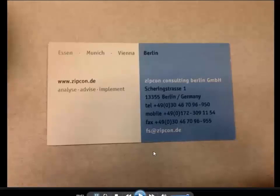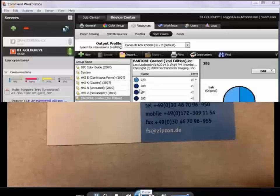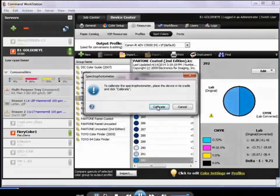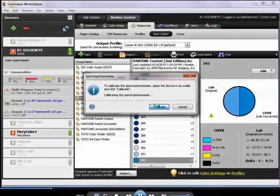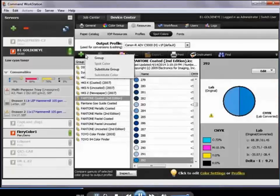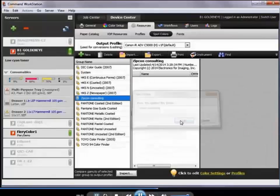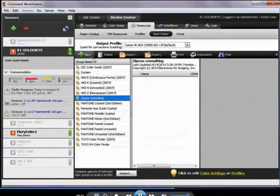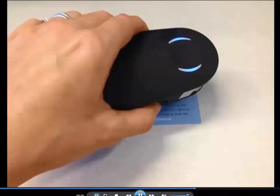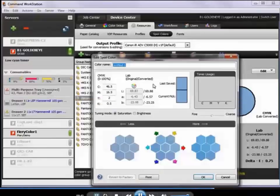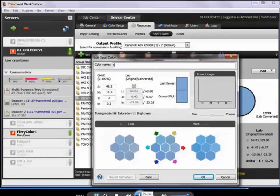Here's an example: a customer called Zipcon Consulting. They don't know what Pantone color their logo is, so we connect our ES2000 spectrophotometer, calibrate the device, and then actually measure that business card into our spot color library. I'm creating a new group for this customer — they might have several brand colors to bring in. I'm also hoping to export this spot color library and share it among all my DFEs. We measure with the ES2000 spectrophotometer and see the result. Good news: it's in gamut — the gamut warning is not present. We have the LAB values and can look this up for our current output profile and all other output profiles across different papers, presses, and systems.